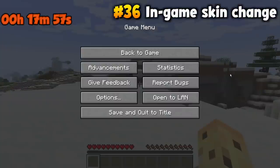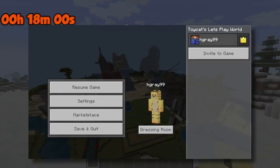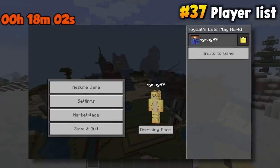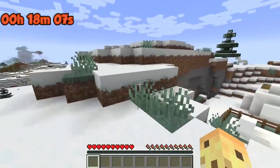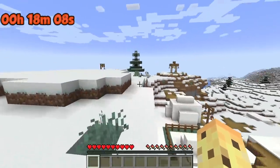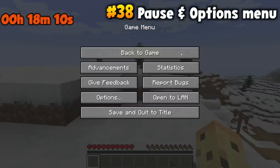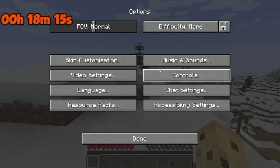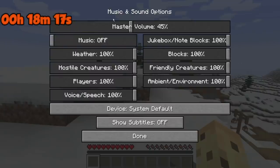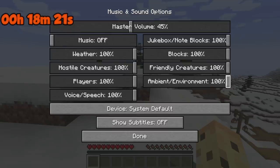Also on Bedrock, you can change your skin midway through the game with a little button in the pause menu that doesn't exist on Java. On Bedrock you also see a list of players when you pause; on Java you press Tab, but only when you're online. The options menu is also different — there are more controls for music and sound options on the Java edition than the Bedrock edition.